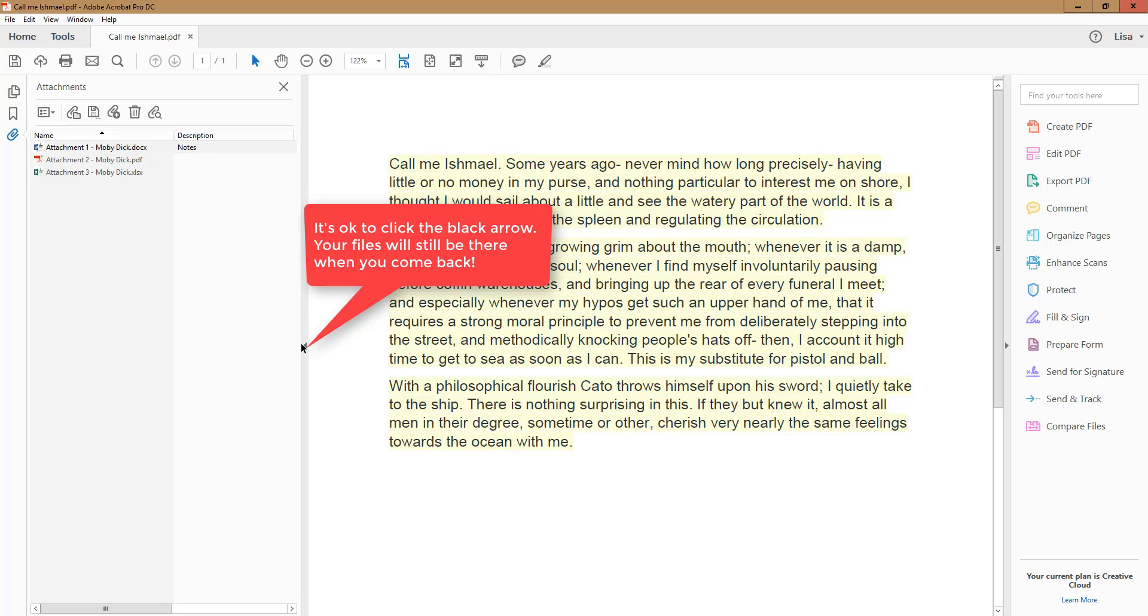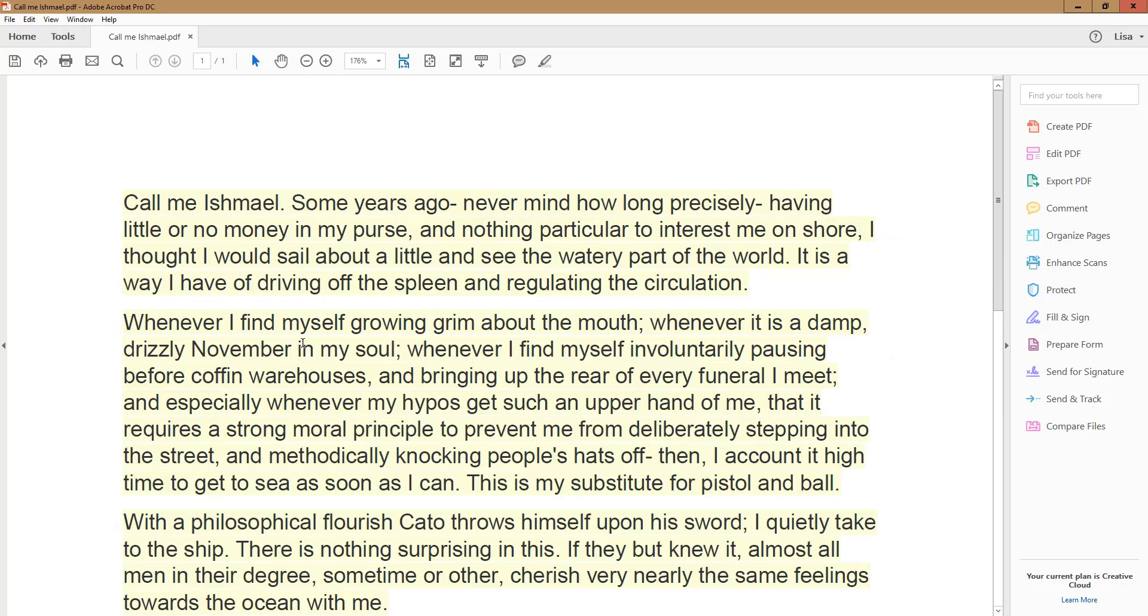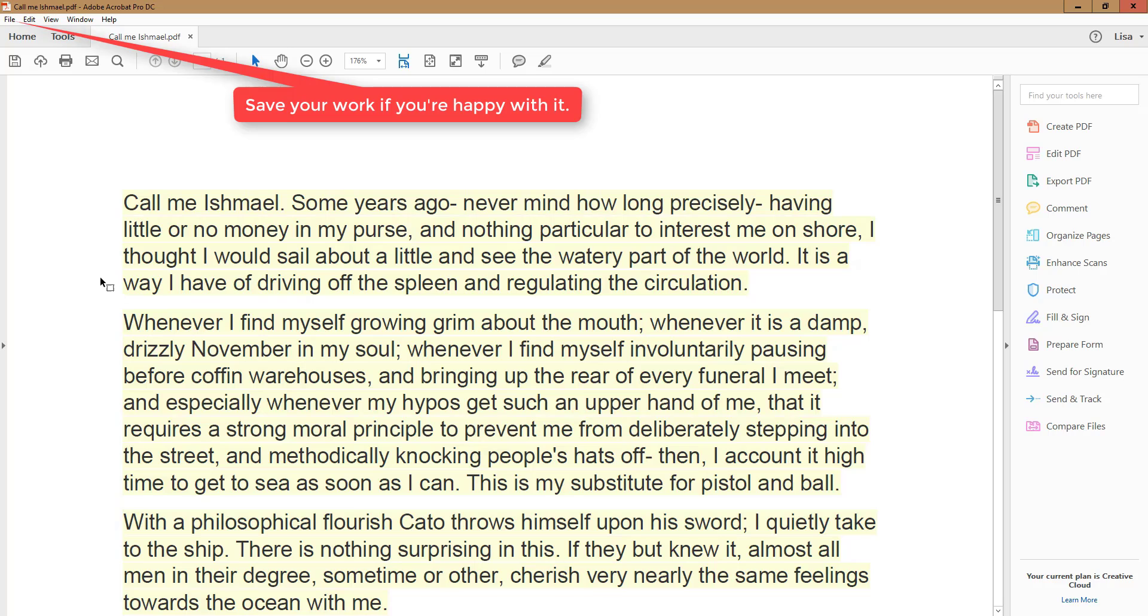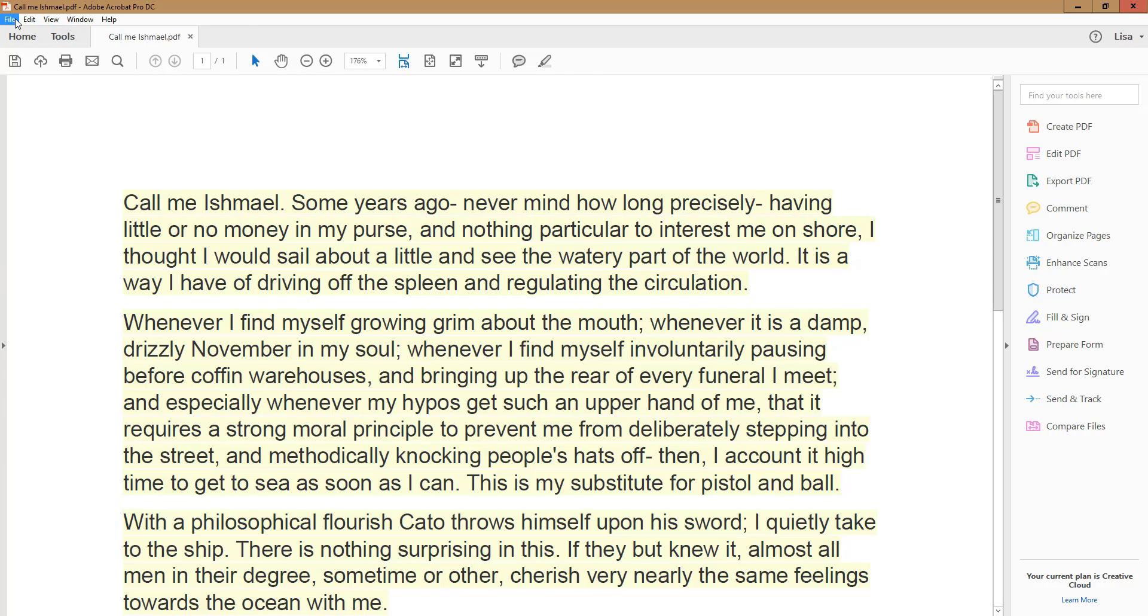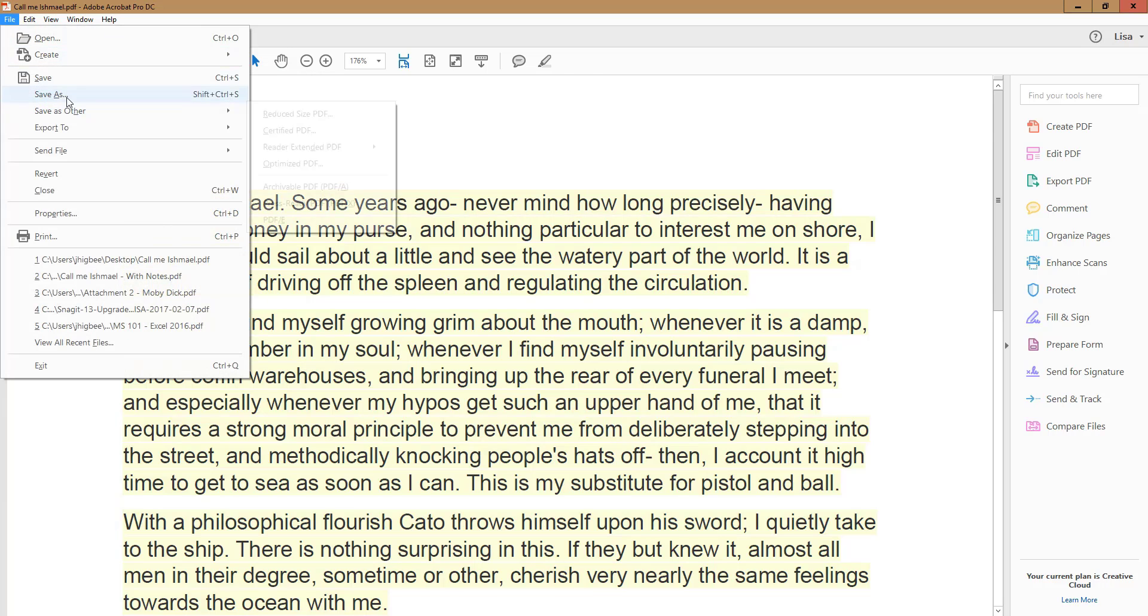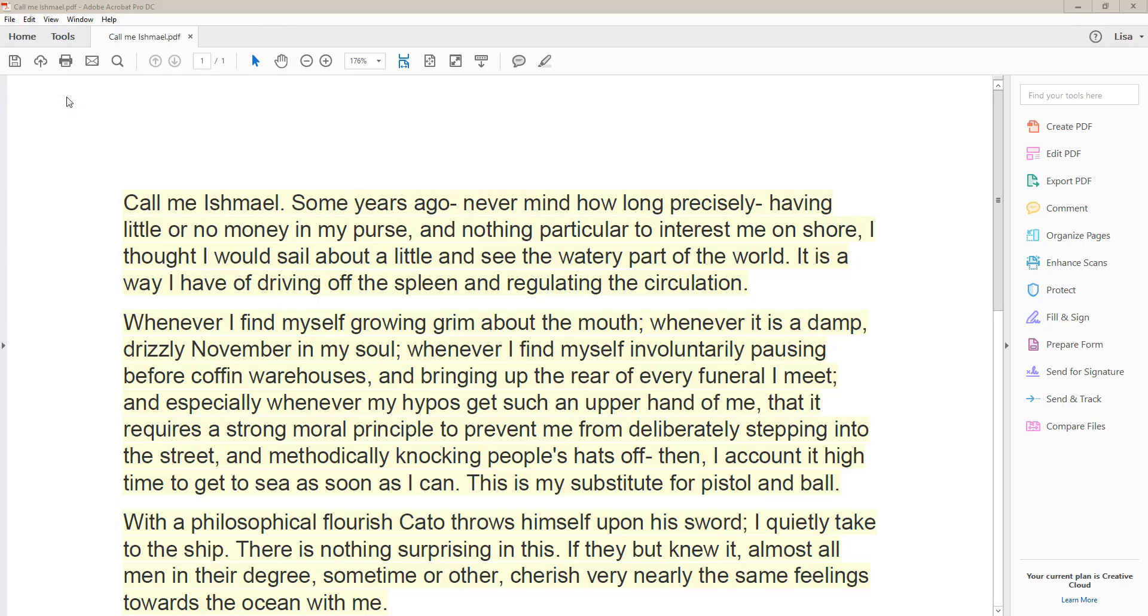Now to finish, click the black triangle if you want to close the Attachments pane. Save the document if you're satisfied with your work. The next time you open the document and view the Attachments pane, your files will be right there.